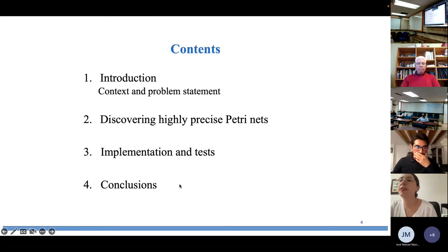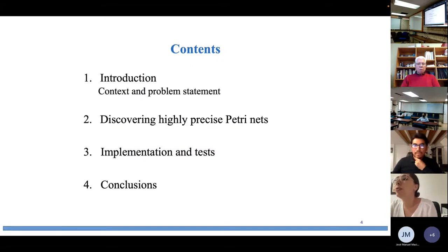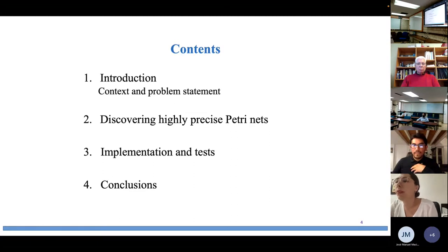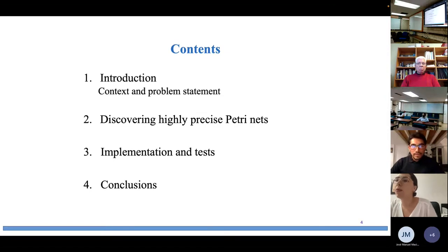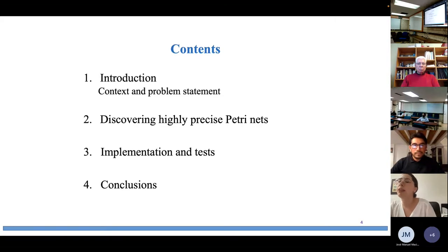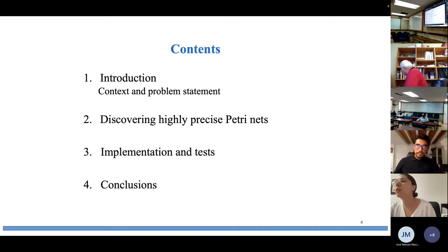The presentation is organized as follows: first, the content and current problem statement; then, the method for discovery of a workflow net with reduced surplus language; followed by implementation results; and finally, some concluding remarks.